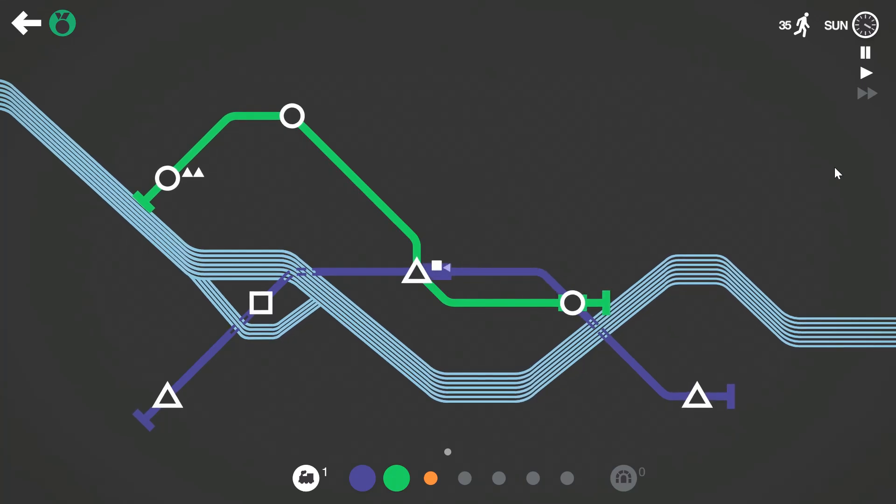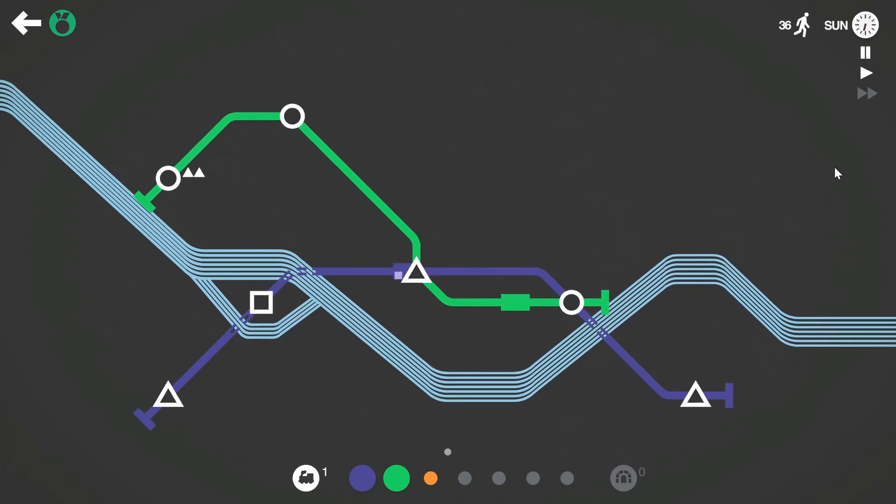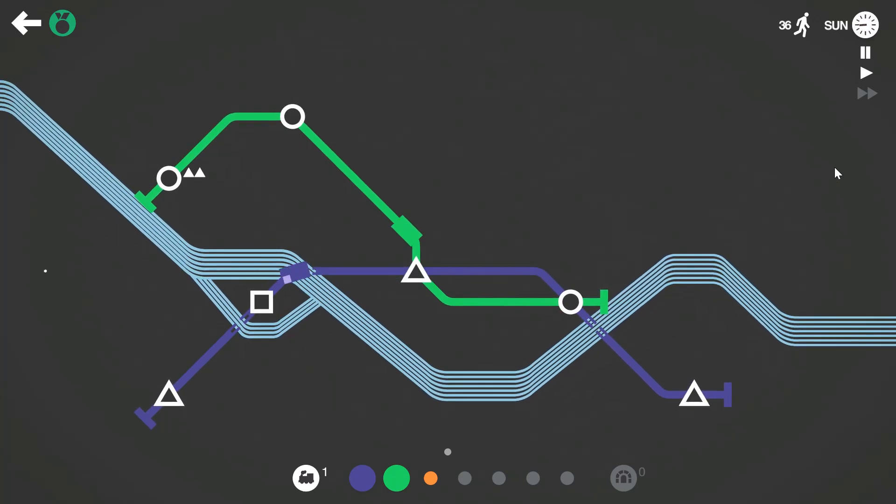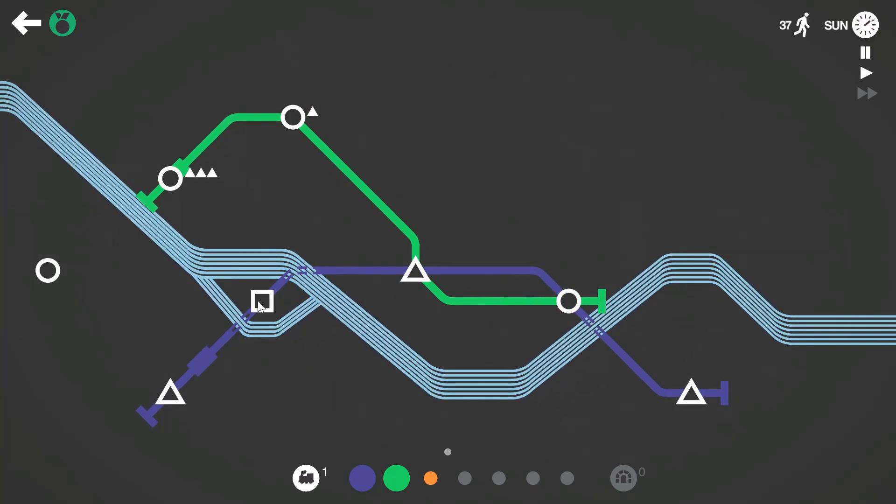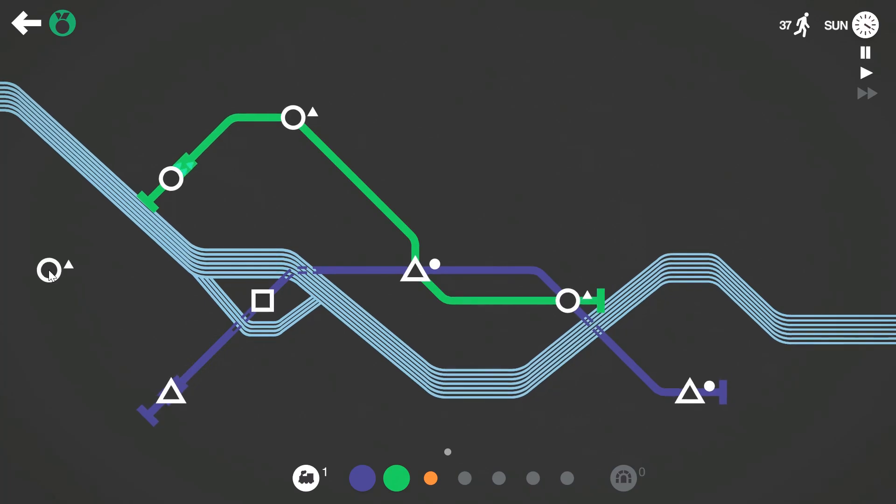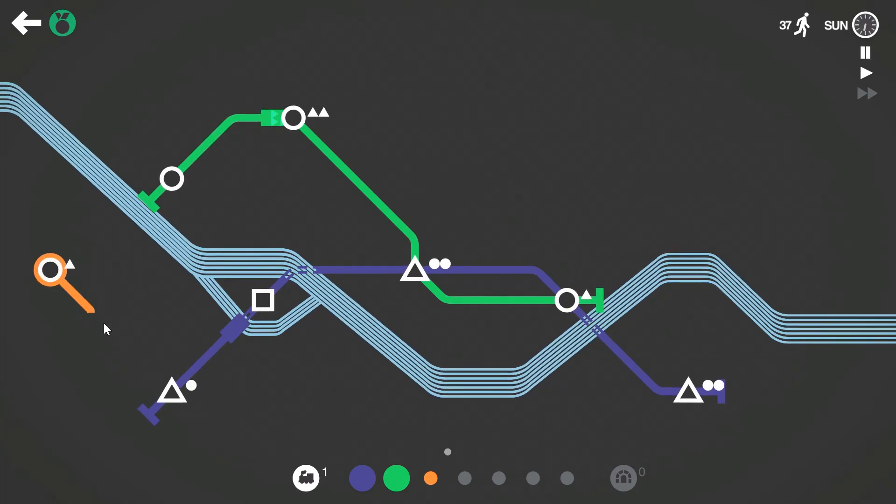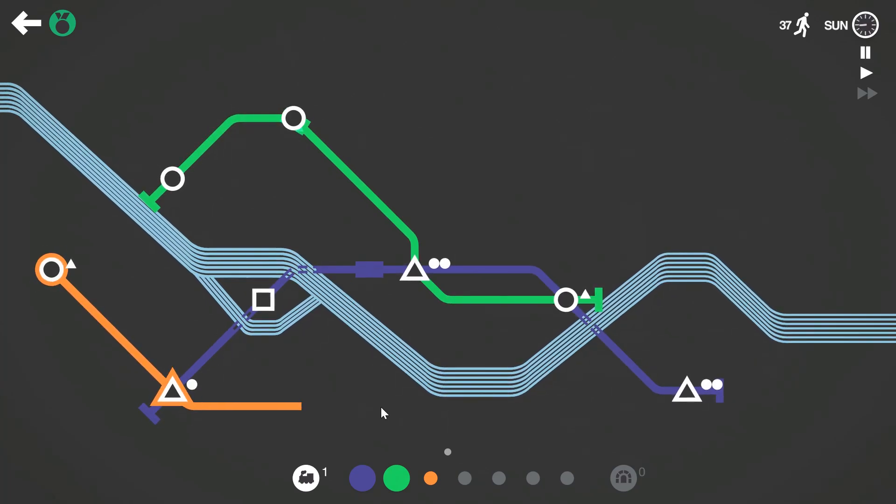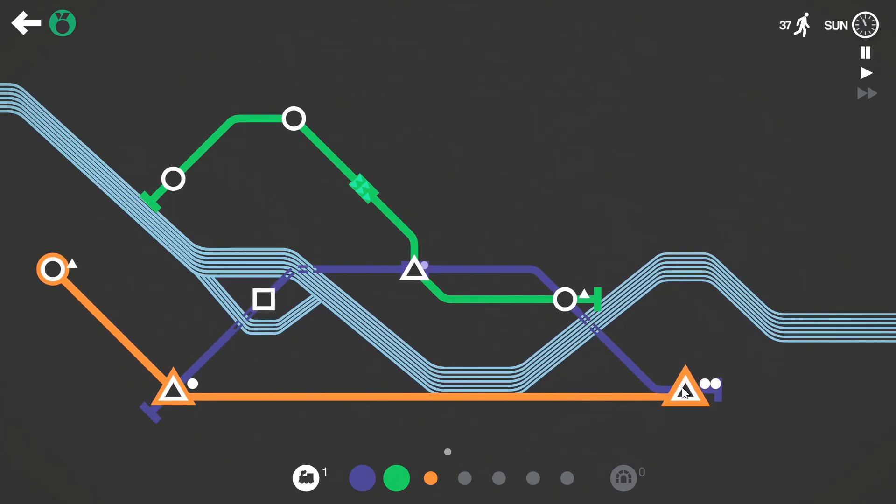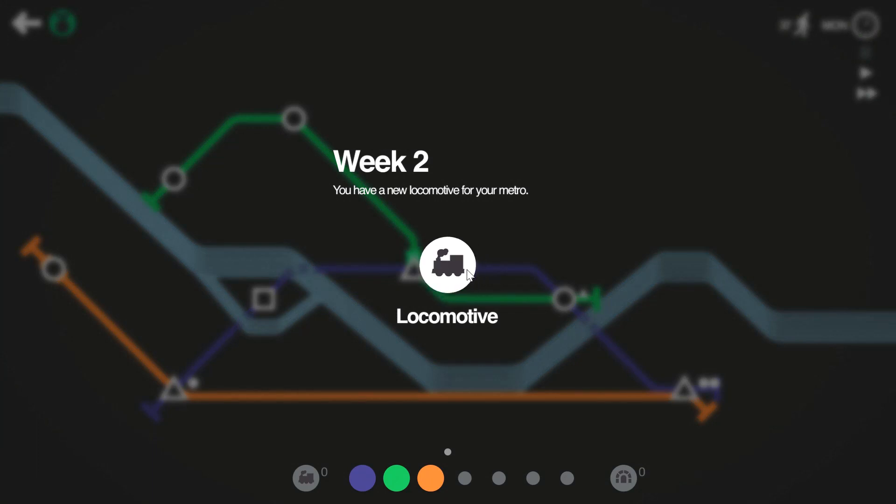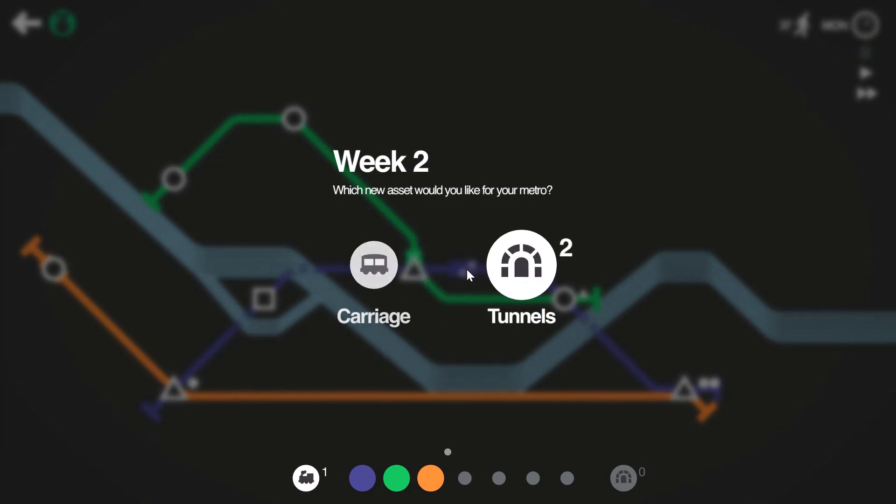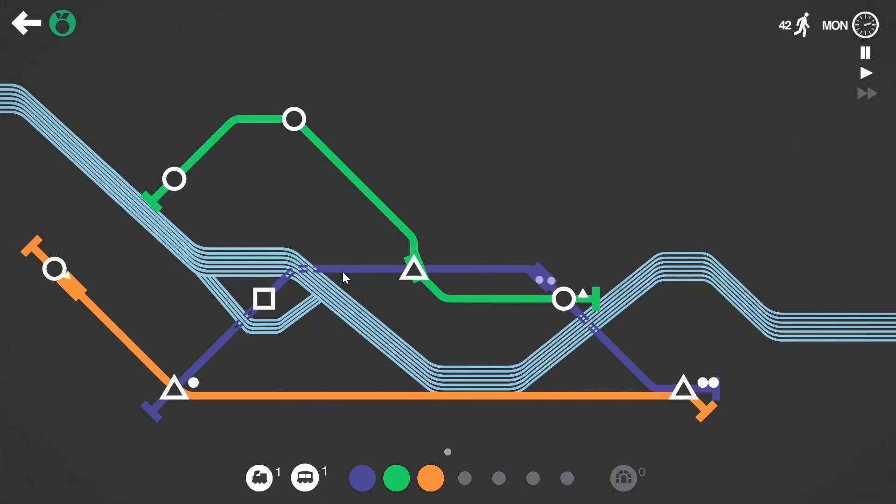So far so good as we approach the end of week one, things are moving along nicely. There's no point in really taking many more tunnels since we can't have them on more lines, so we'll take the carriage instead.